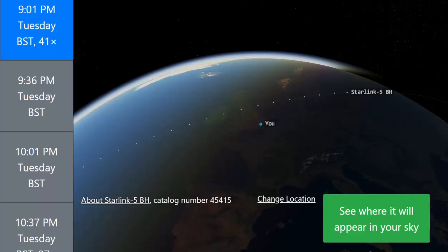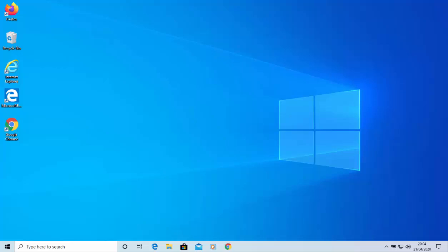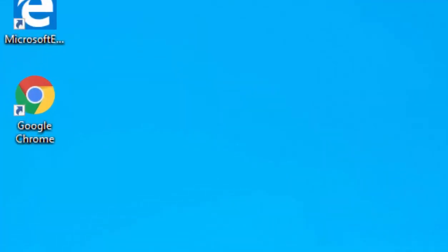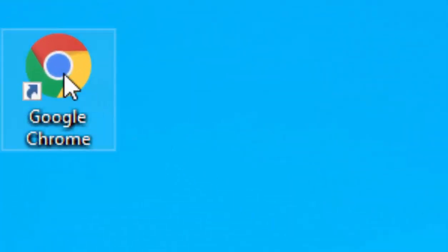In this example, I'm going to show you how to get to it on my PC. I'm going to go into my browser of choice, which is Google Chrome. I move my mouse over it and double left click.